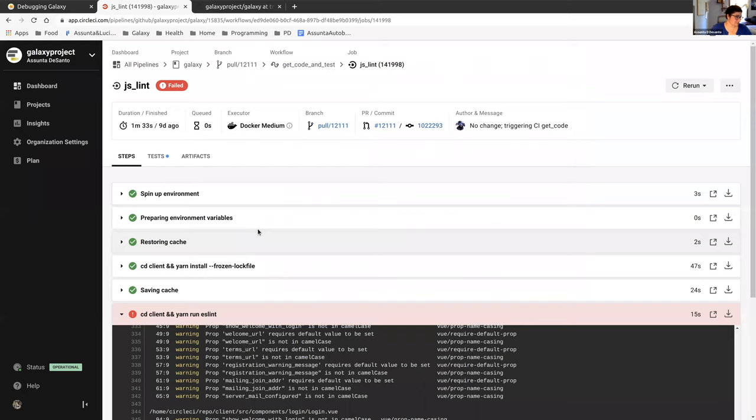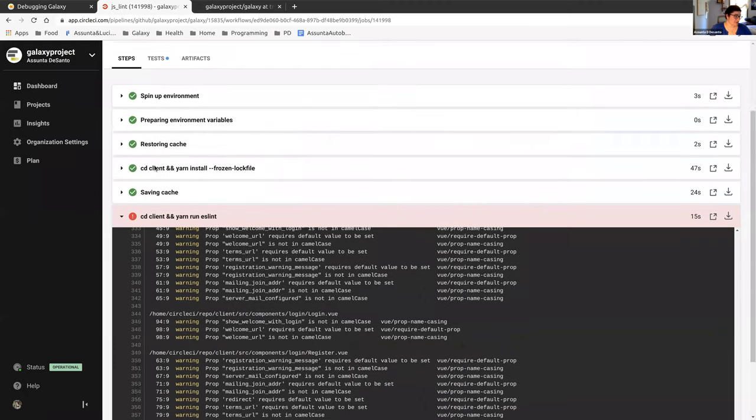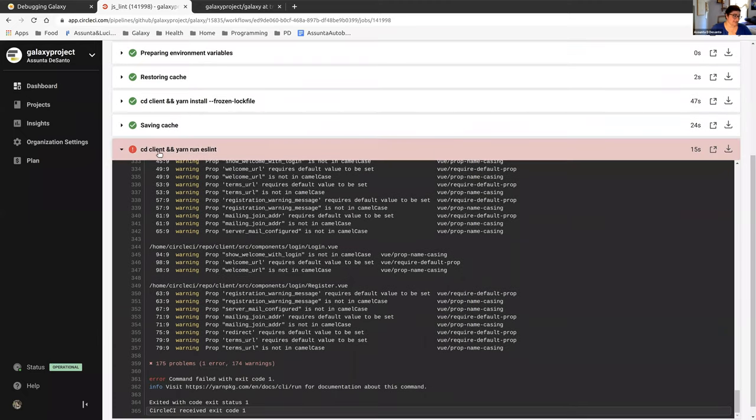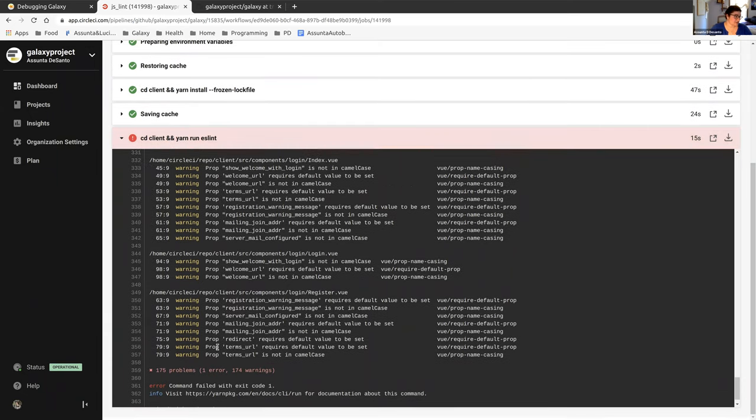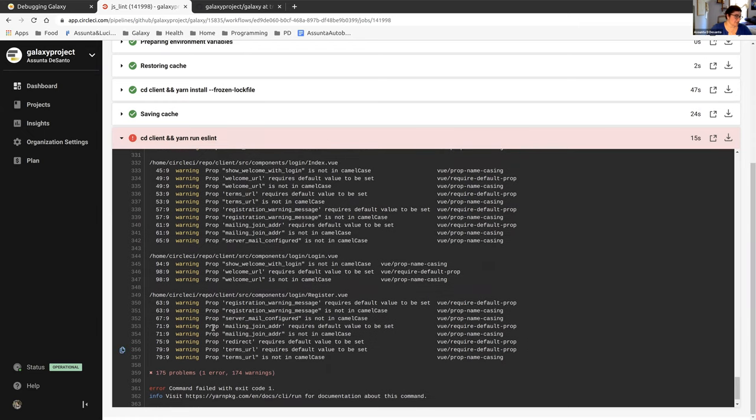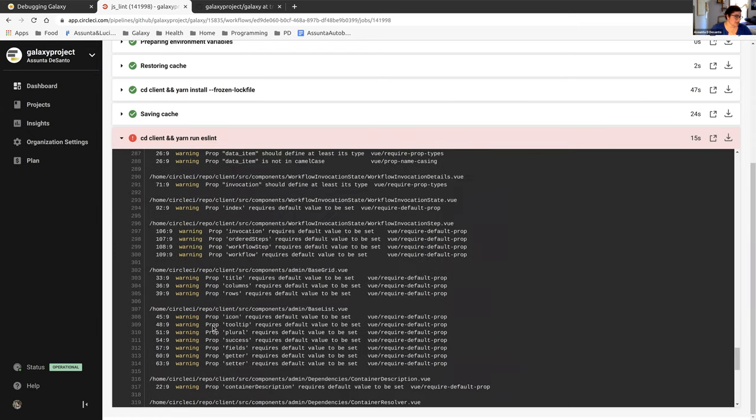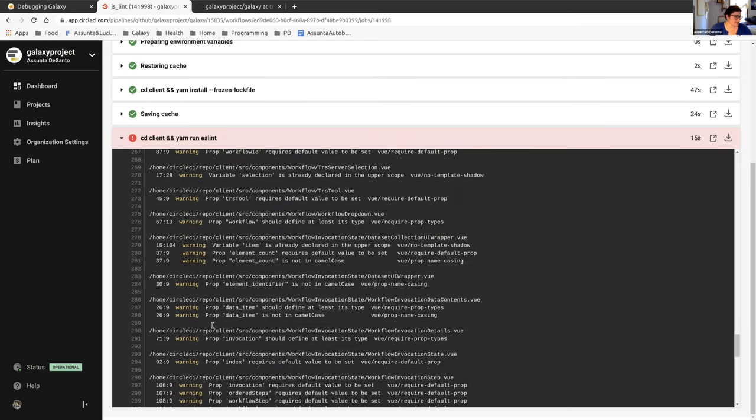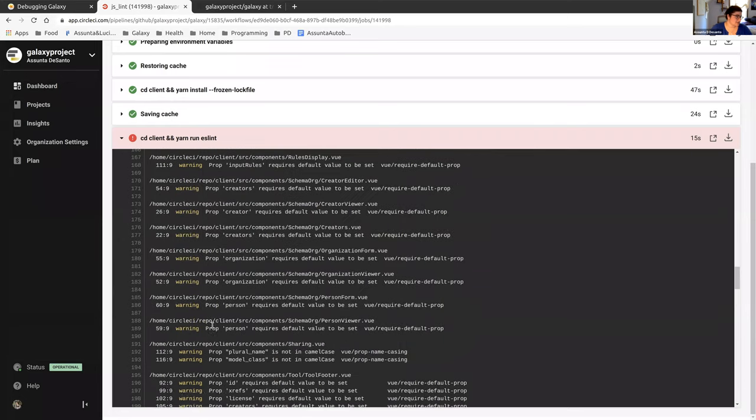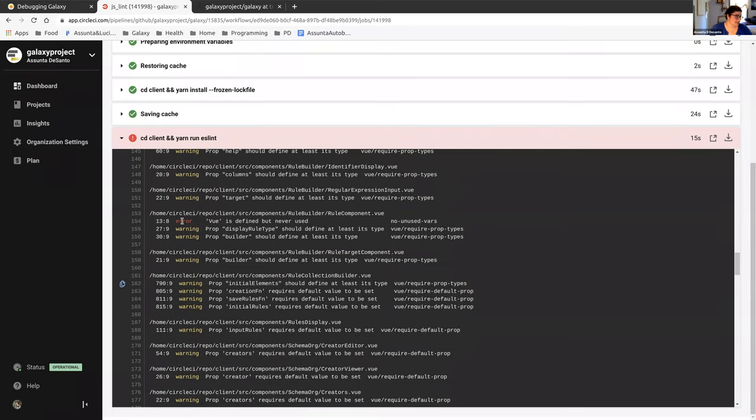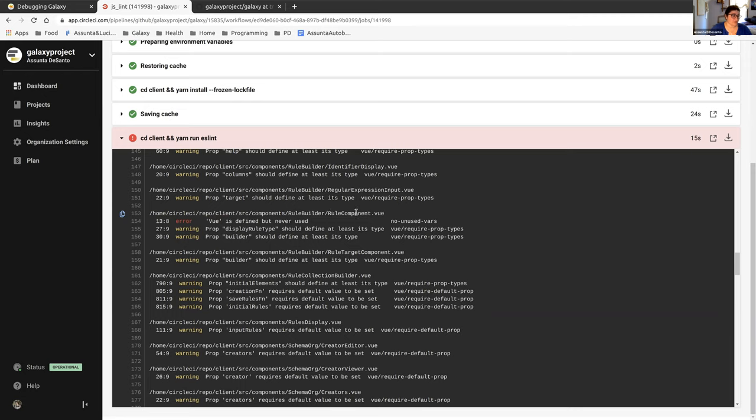And when we scroll down, this is the command that ran. They CDed into the client and ran YARN run ES lint. At the bottom here, we see that there's one error. We can scroll back up through all these warnings and find the error. It says view is defined, but never used. And it's located in a view component called rule component. So now let's go back to the tutorial.